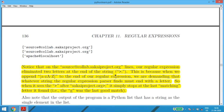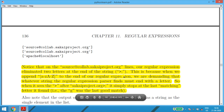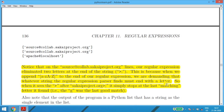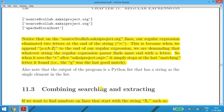The source at 'collab.sakaiproject.org' has two characters eliminated from the end — the angle bracket and semicolon. When we append [a-zA-Z] to the end of the regular expression, we demand the string must end with a letter. It cannot end with a special symbol. So when the parser sees the angle bracket after 'sakaiproject.org', it stops, and 'g' is the last matched letter.